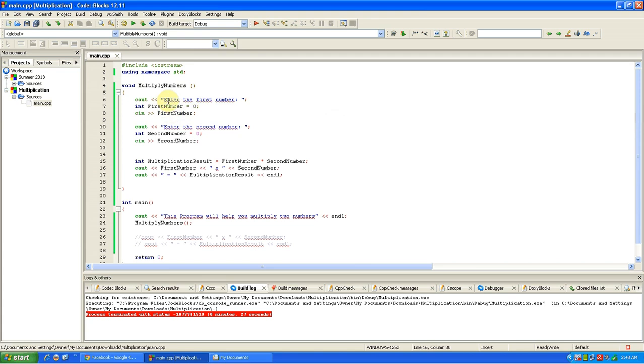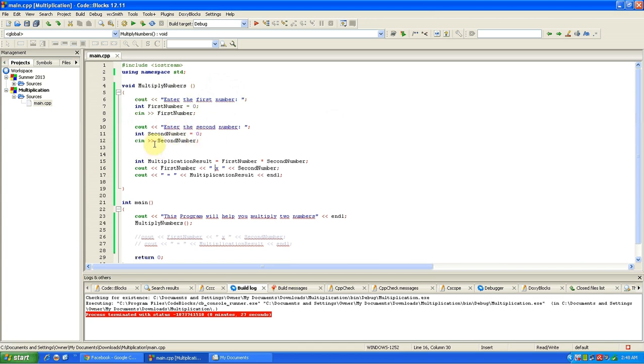That'll be the first part, and then you put cin for first number because it's your integer first number. And then enter the second number, your integer second number, cin second number. Multiplication result equals first number times second number, that's the whole math thing.